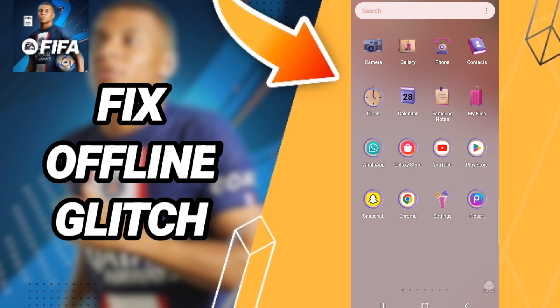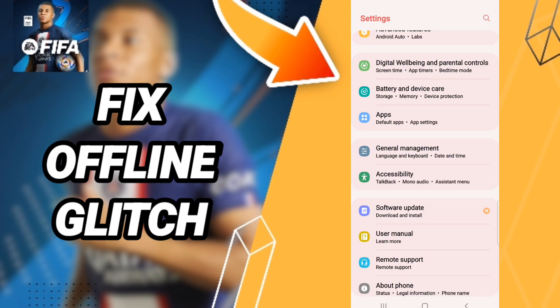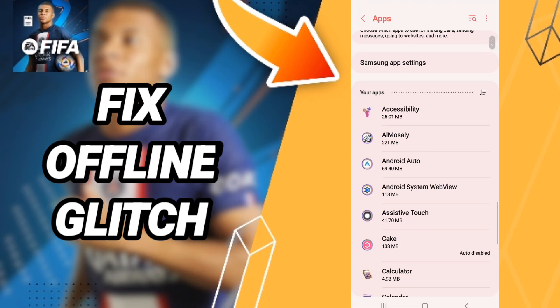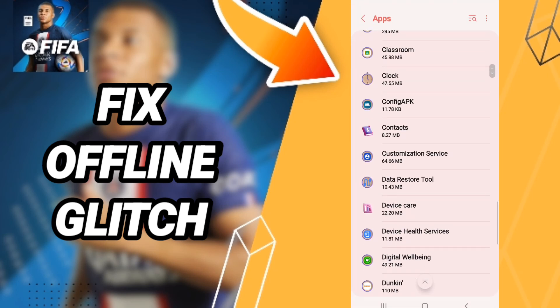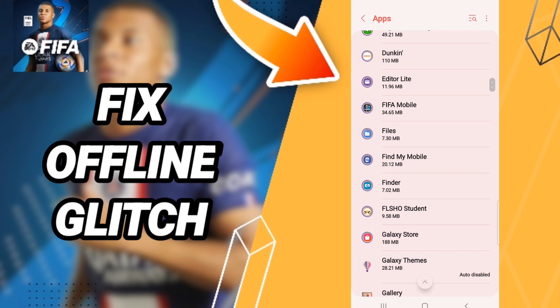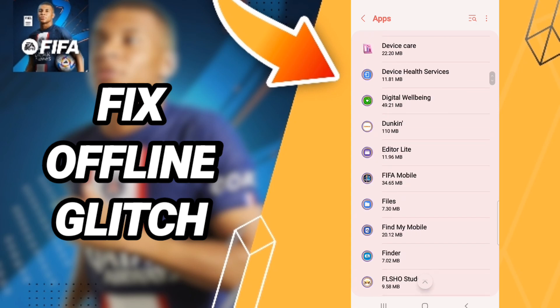To fix this, go to Settings, then click Apps, then Default Apps, then App Settings. When you find this page, you will enter the window for FIFA Mobile.